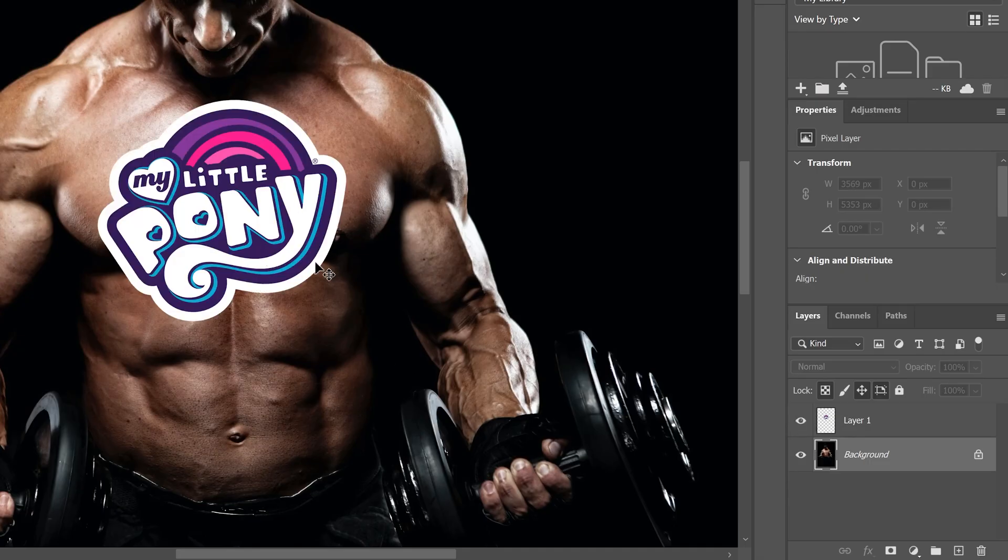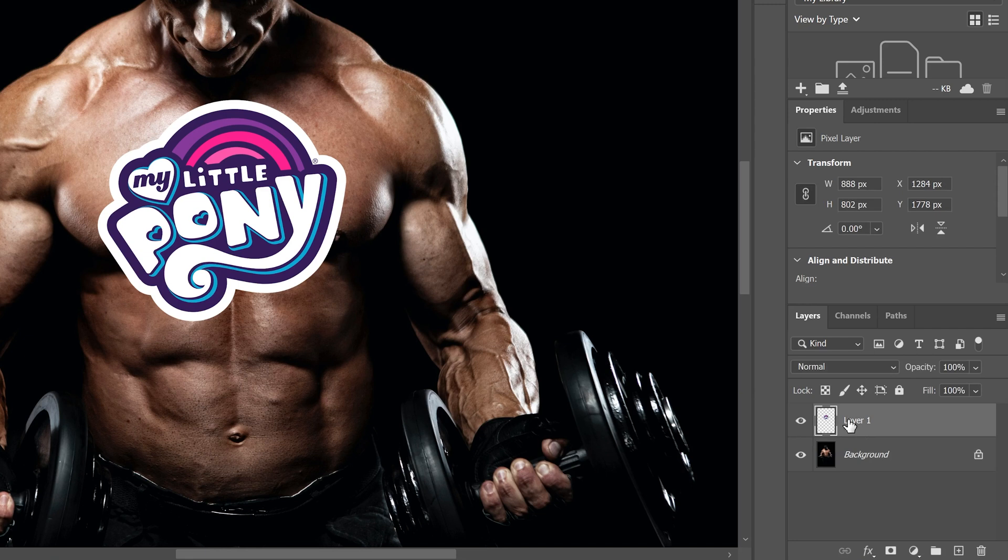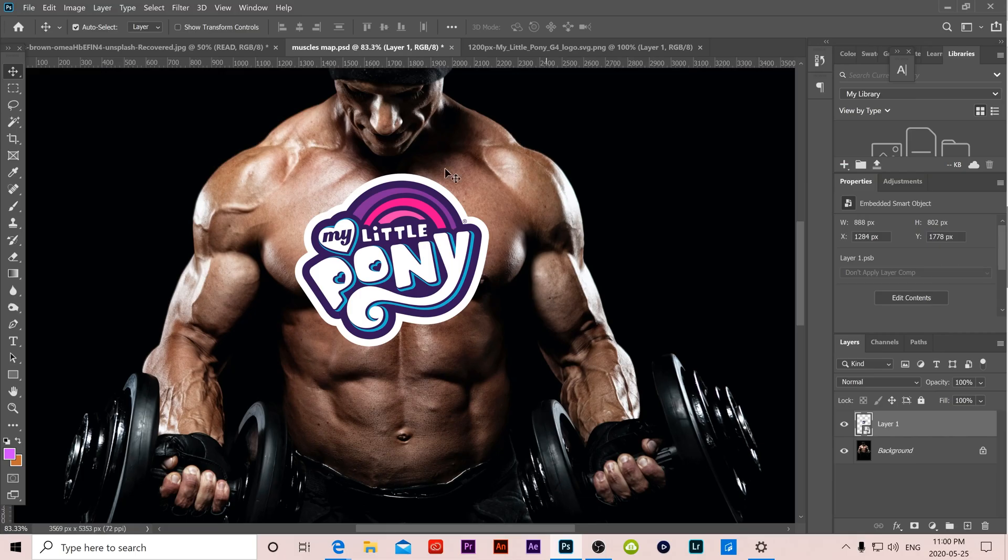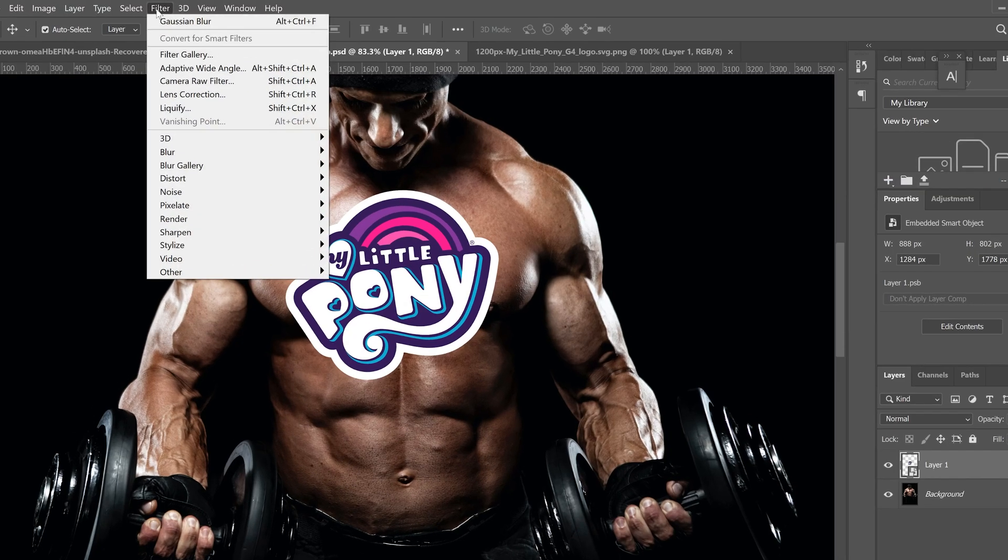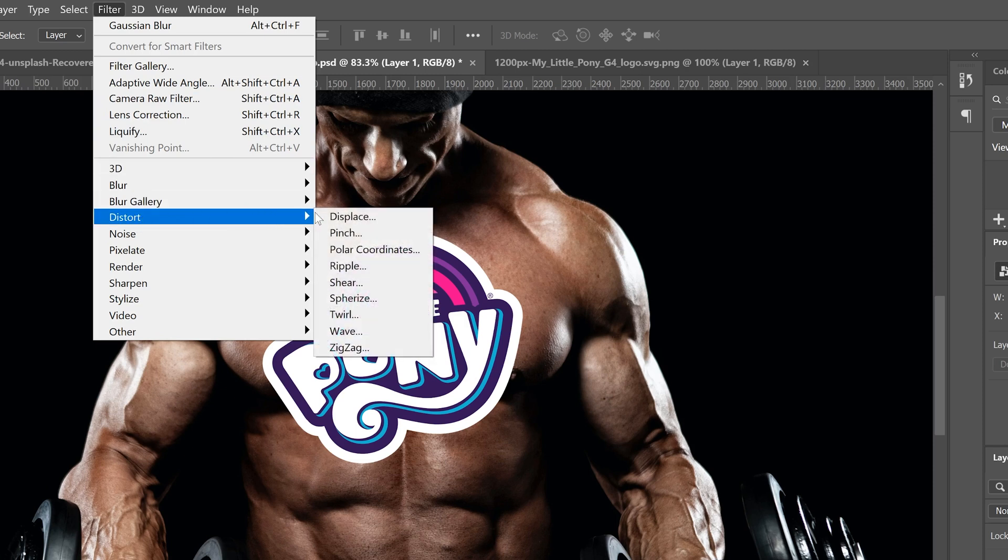Next we're going to actually apply the displacement map to our logo. To do that, you have to go to your image, whatever you have that you're going to put on there. Right click over to the side here and go up to convert to smart object. From there, we're going to go back up to filter.